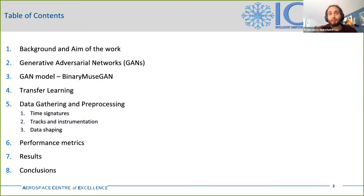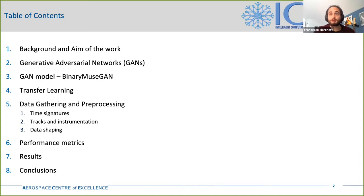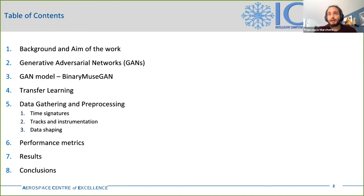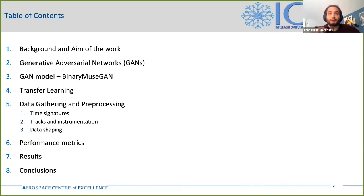After a brief introduction on the background and aims of this work, I'll talk briefly about GAN networks, which are one of the main technologies employed in this work, and the particular GAN model that we chose. Then I'll briefly describe the transfer learning approach and how the dataset was prepared. After that, I'll present the performance metrics and finally show the obtained results and conclusions.